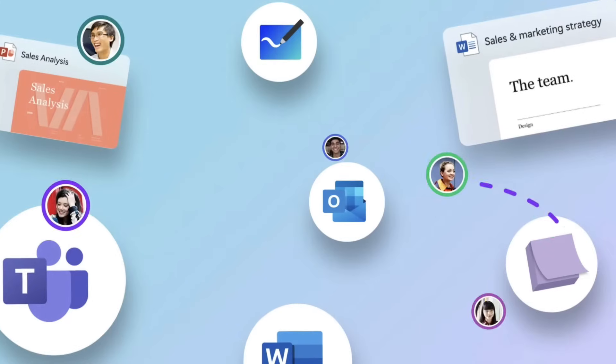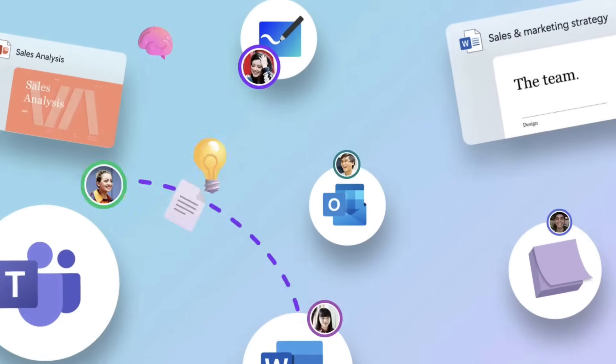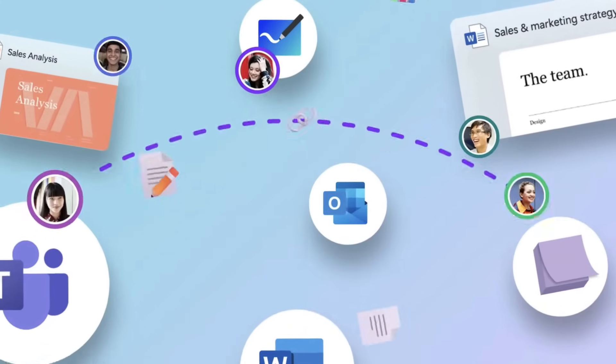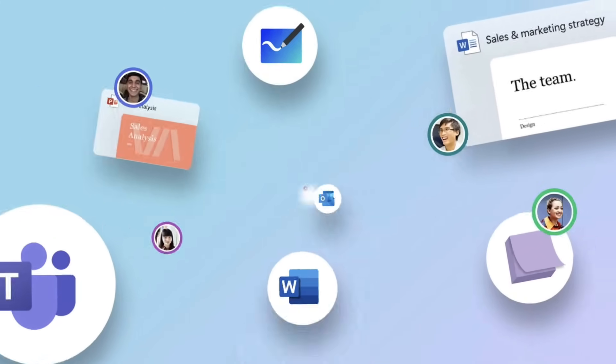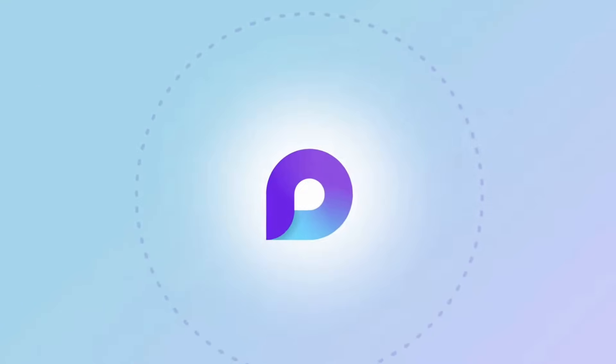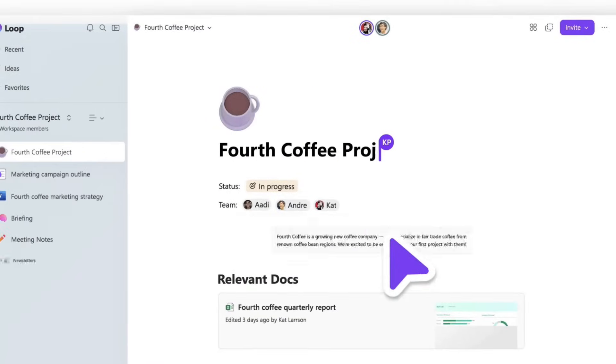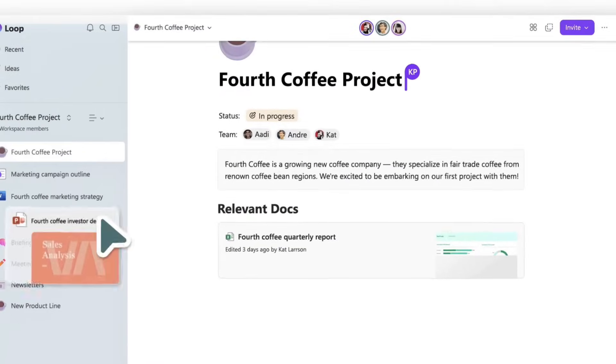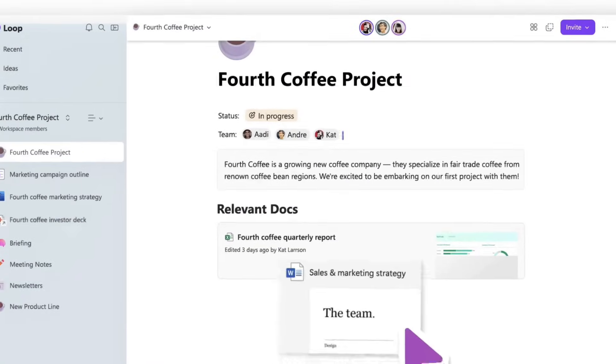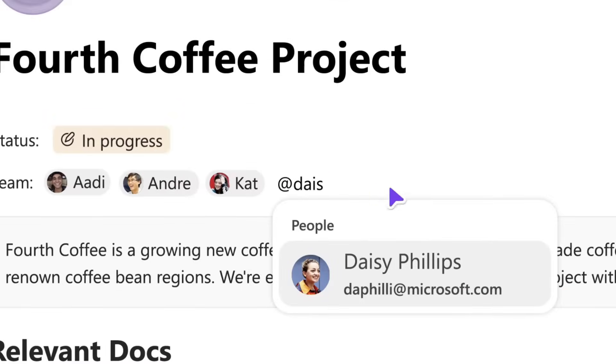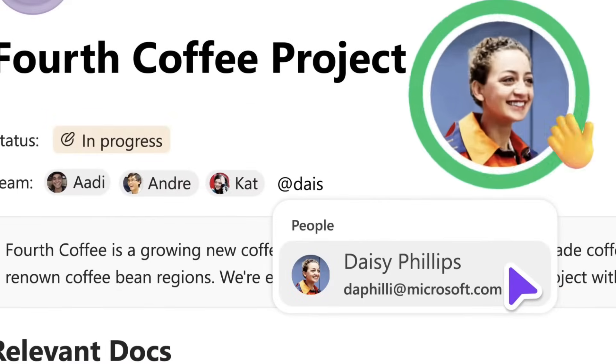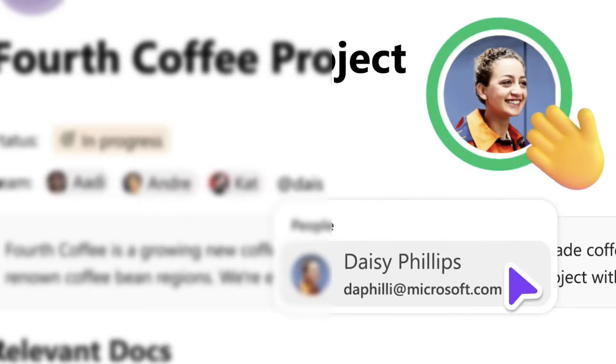Microsoft Loop is finally here and I wanted to dive into 10 features that are going to be available in Loop from release and also talk a little bit about how they play into the Microsoft Loop ecosystem.